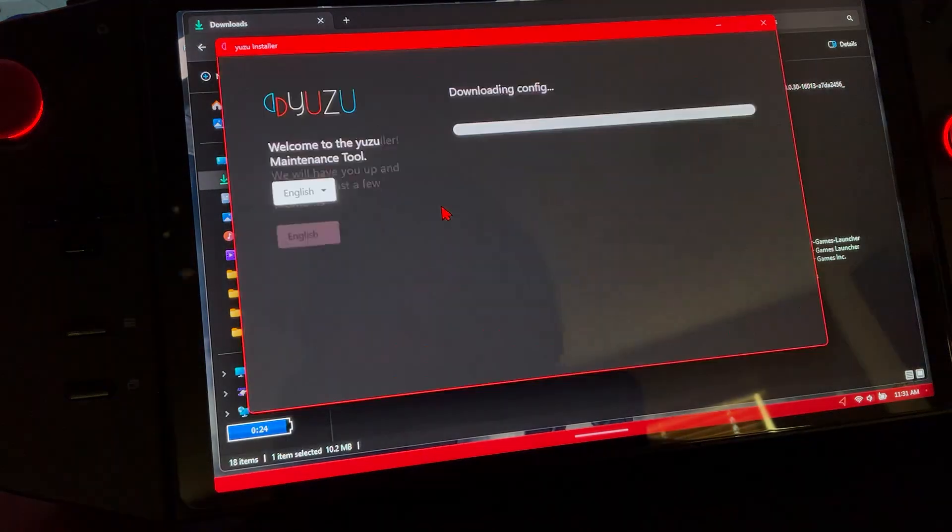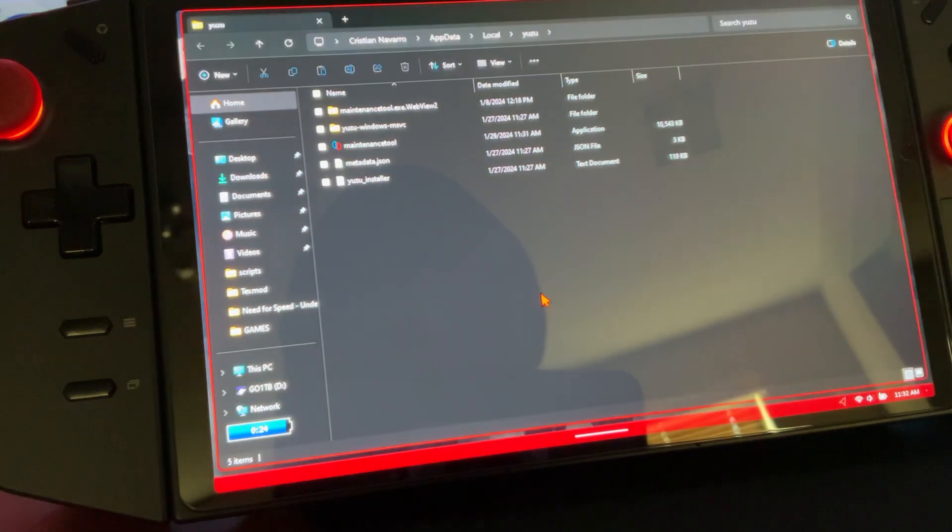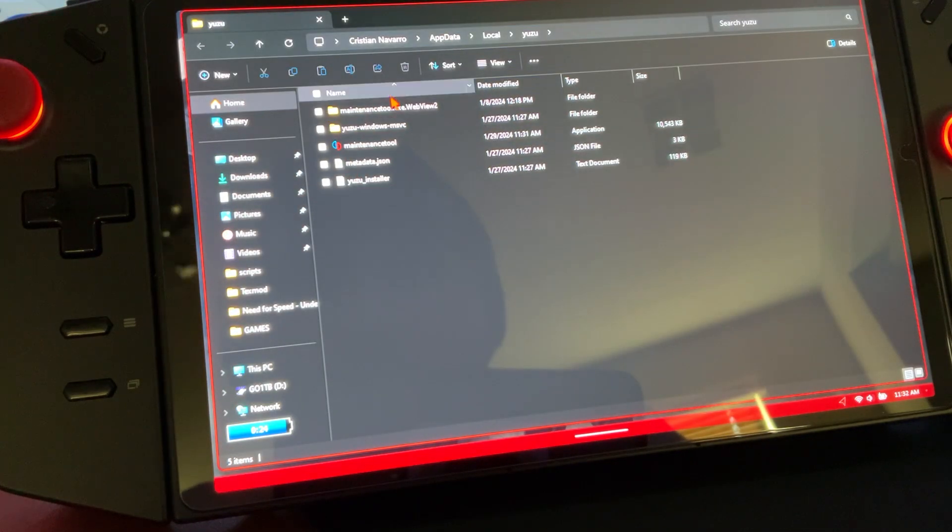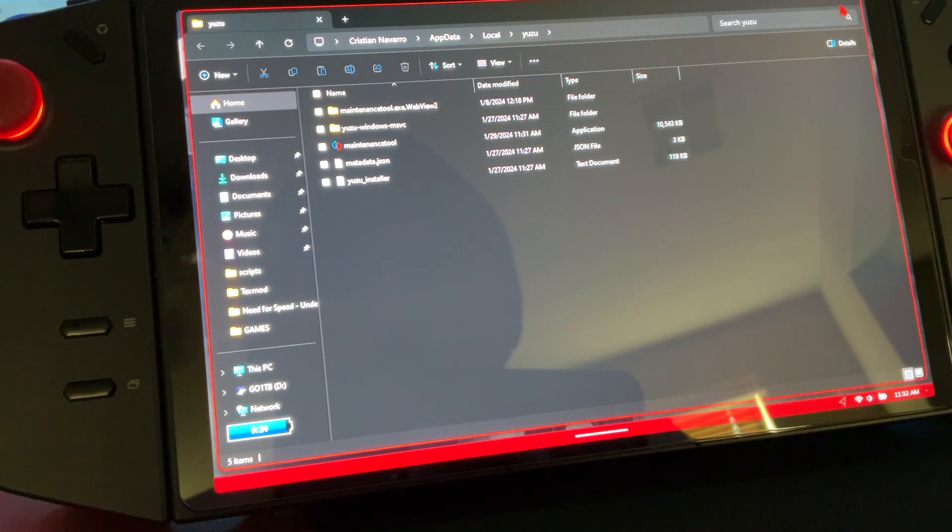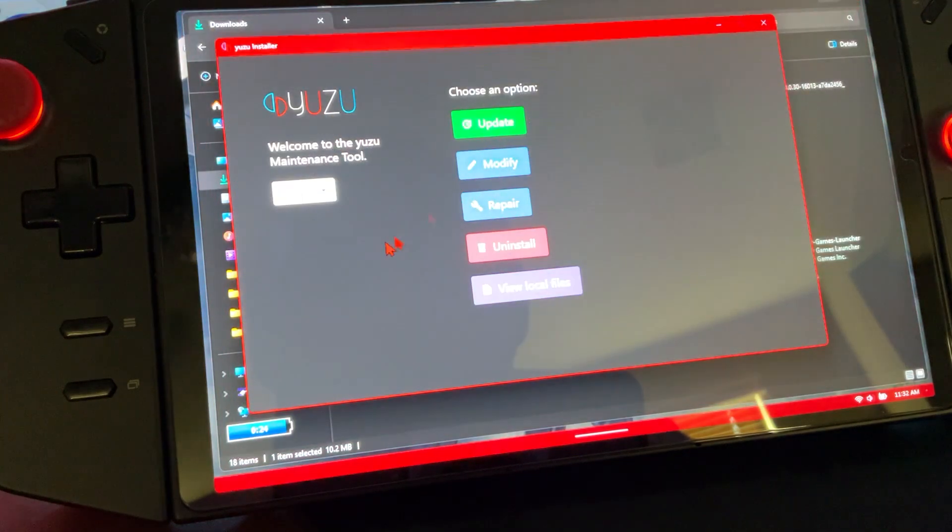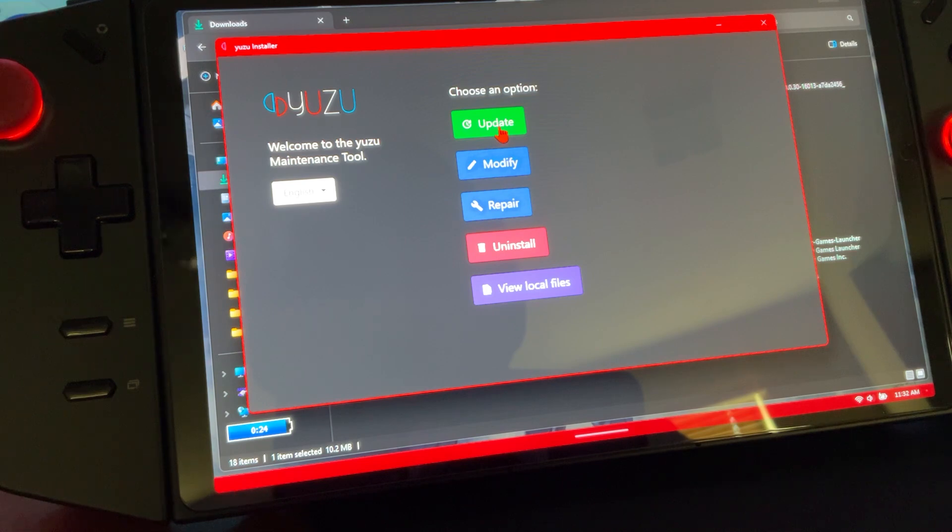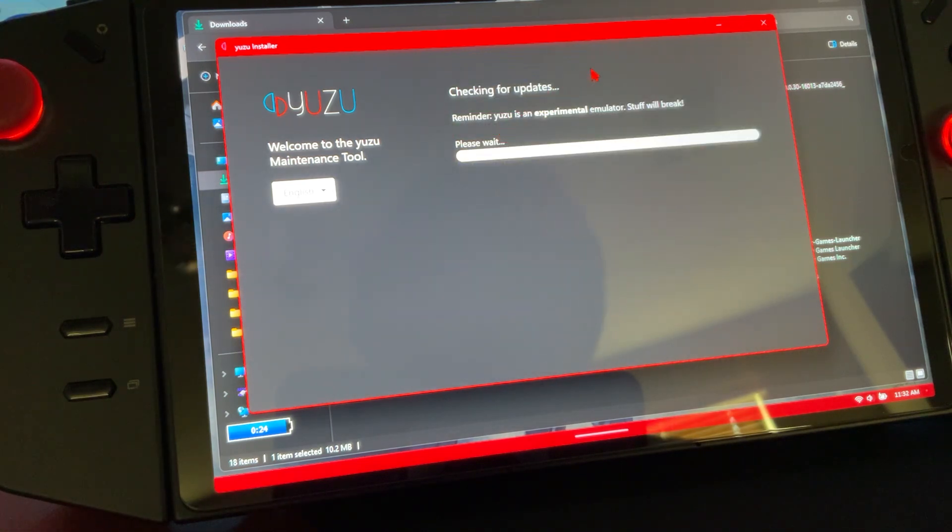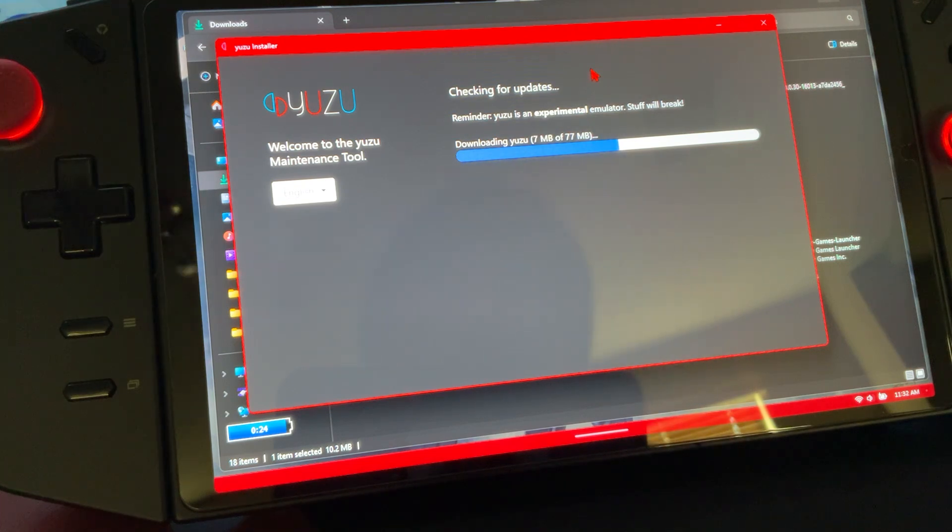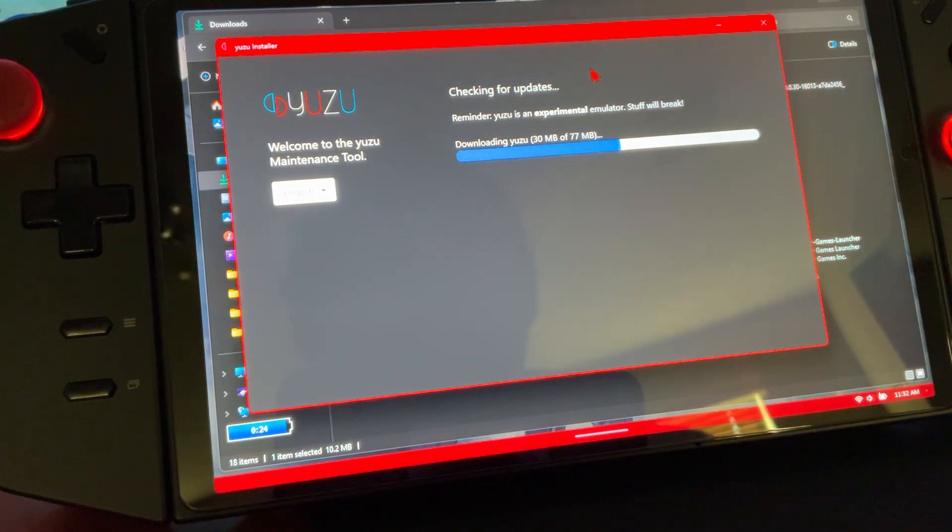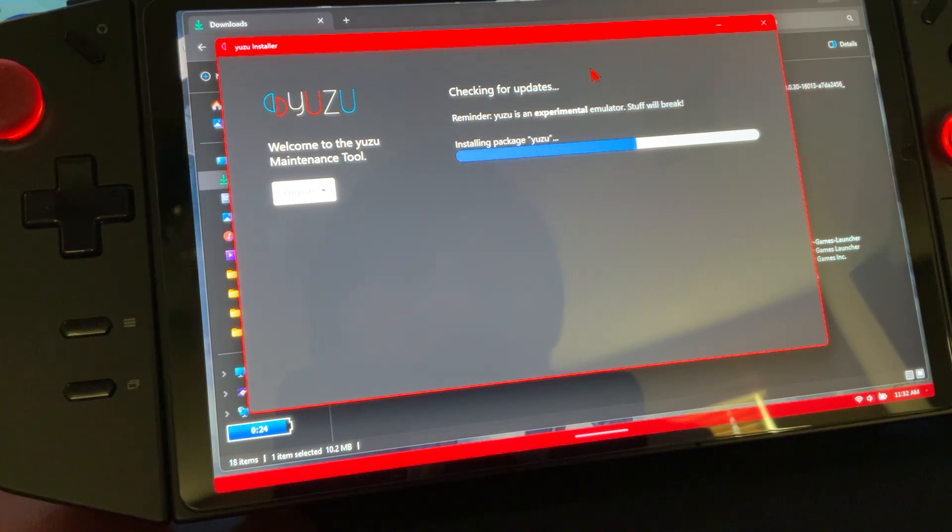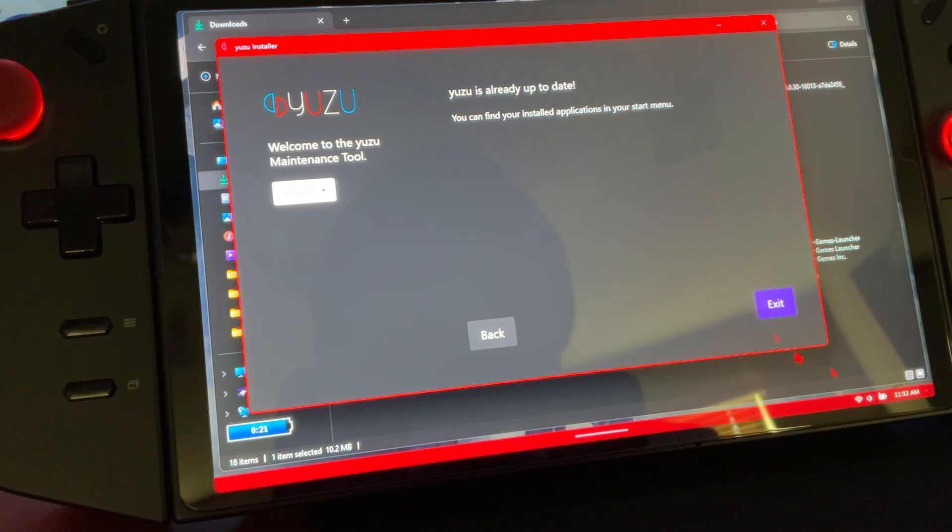Might take a second or two. View local files is the first thing we want to do. Check options - you want to update it. Click exit.